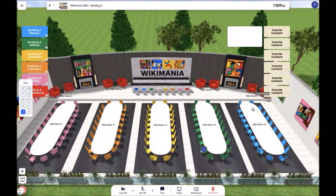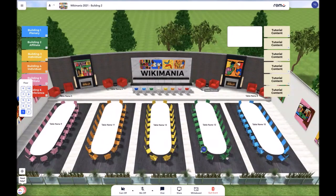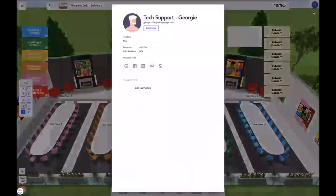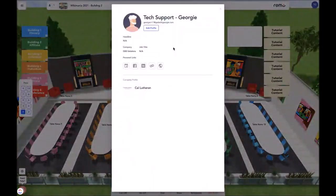During the event, you may change your profile in order to create a mini business card. In order to edit your profile, you want to go up to the letter or photo icons in the top right corner of the screen, click on that, and select my profile.